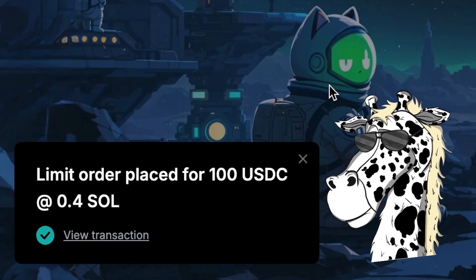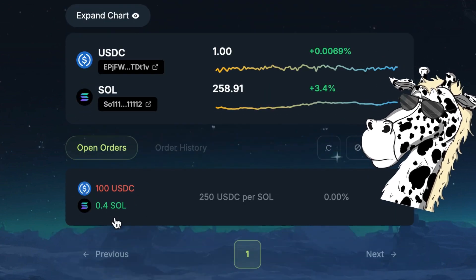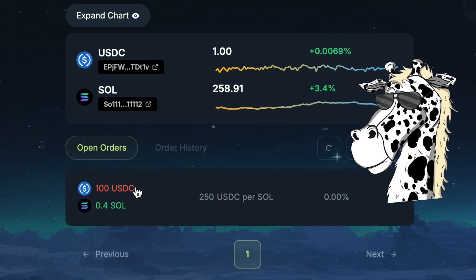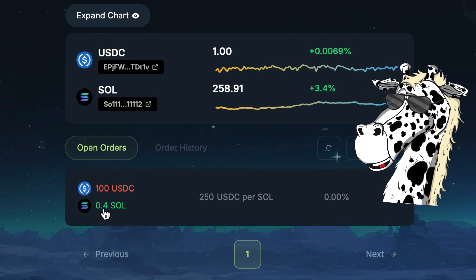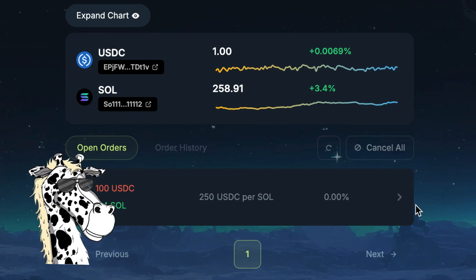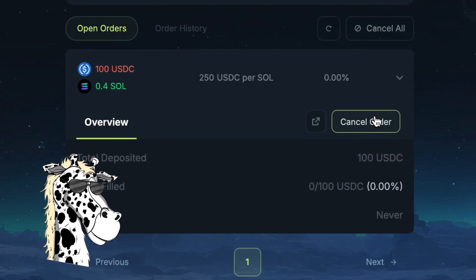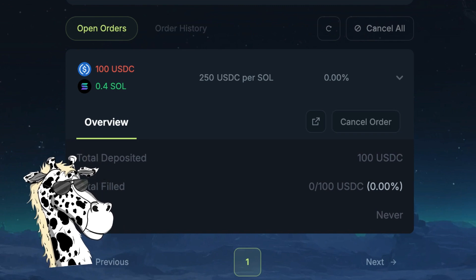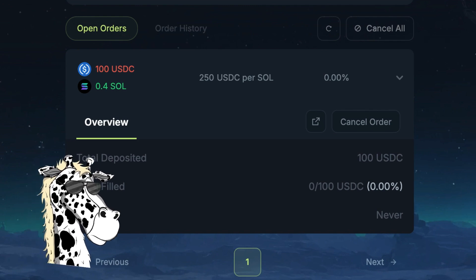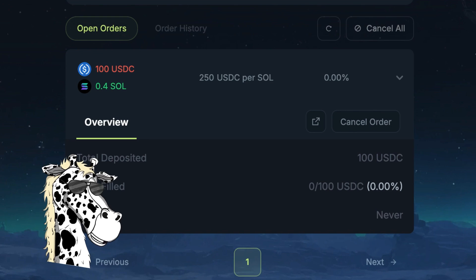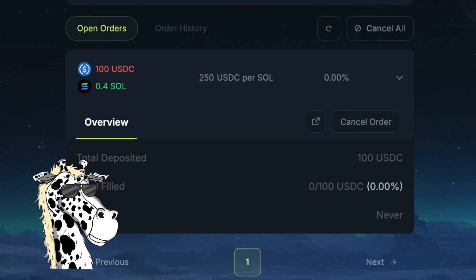It's processing the transaction and the order has been placed. I can scroll down and see that I have a $100 USDC order placed at $250, which will get me 0.4 Solana. If I change my mind, I could click 'Cancel All' or just open the order and hit 'Cancel Order', and it will redeposit both the fees as well as the USDC back into my wallet. Just one note: it will not redeposit the gas fee, because that is charged by the blockchain and not by Jupiter.